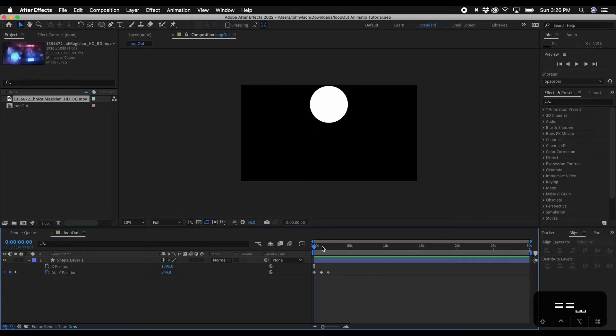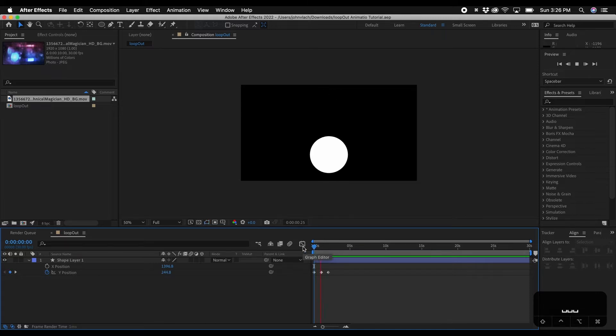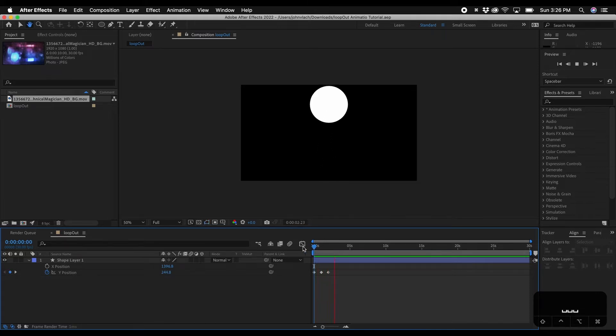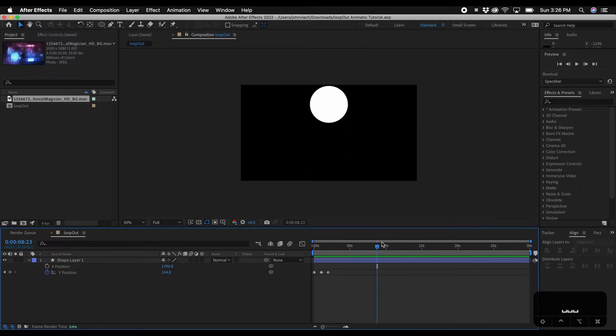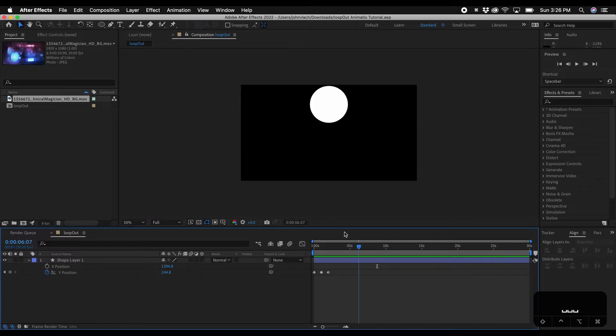So inside After Effects here what I have is just an animation of a circle going up and down and I set keyframes and say if I just wanted this to loop out for the full composition. Composition is 30 seconds but this animation is only two seconds.